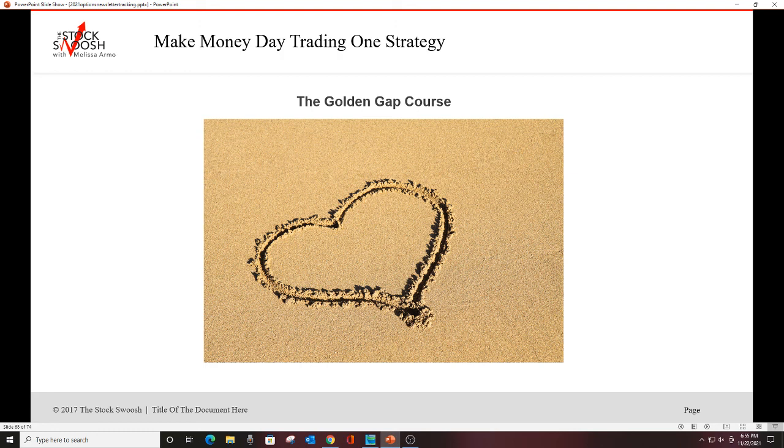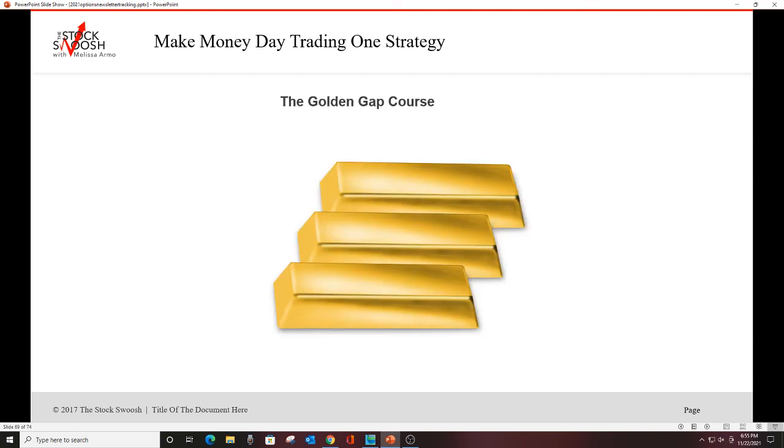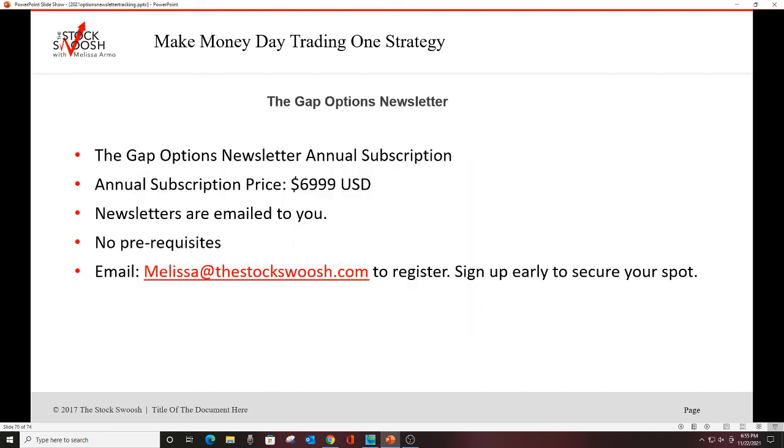You can open a margin account for options if you want to be in-out, in-out, but you're going to need $25,000 to do that for a margin account. Or you set up a cash account. Talk to your broker. I'm not a broker. They will tell you what to do and what you're allowed to do. I'm the one that's teaching you what to do if you want to learn from me, if you want to take the classes. I'm the one that analyzes the gaps in the morning. The newsletters are sent to you via email in live time. Most of them are sent in the pre-market, so you have plenty of time to figure out what you're doing and get the trades in the morning before you even begin your day. If you want to do the Golden Gap course, you'll learn the system, how I'm rating the gaps. The annual subscription is $69.99 a year. The newsletters are emailed to you, and there's no prerequisites for this. I do not have monthly. Please do not ask me. It is only an annual subscription.